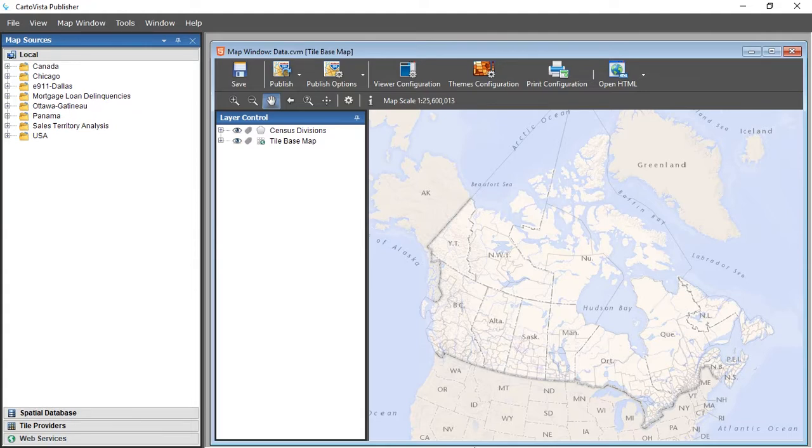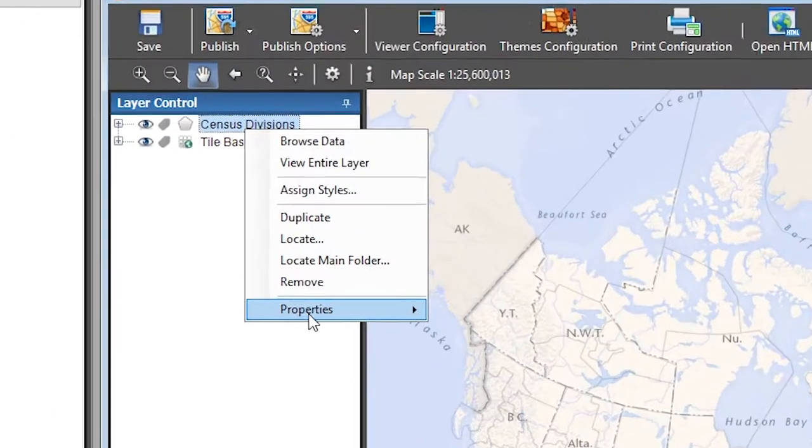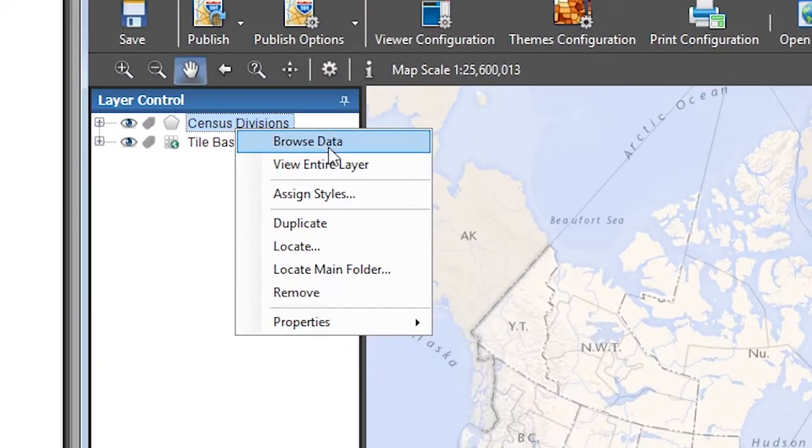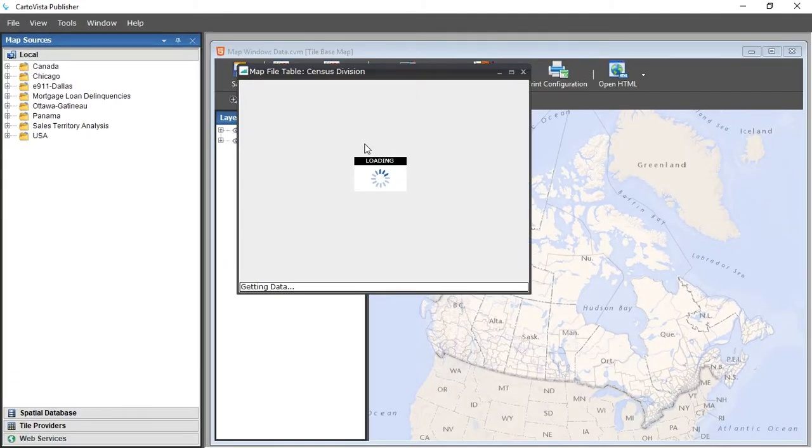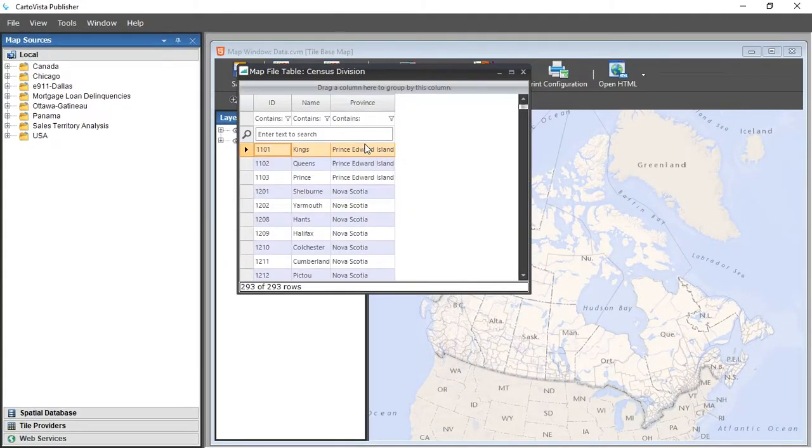Step 1, check the data available in your map layers. In Layer Control, right-click the layer and choose Show Data Table. Pay attention to the names of the columns, their type, and their contents.